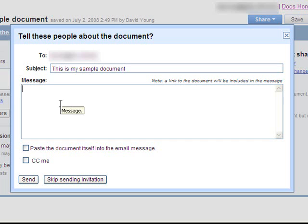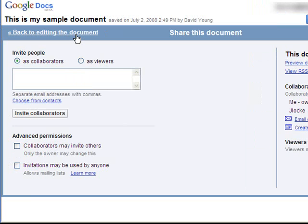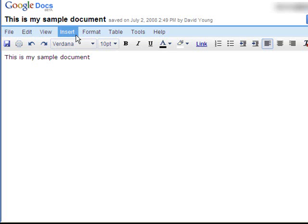If you want to, you can add a message, and you can decide if you want to include yourself. And when you're done, you can click on this button to go back to editing the document.